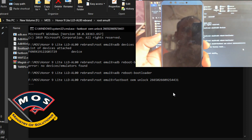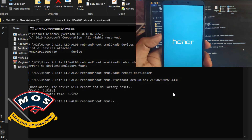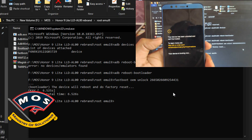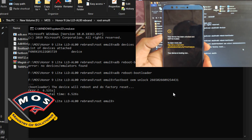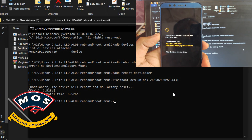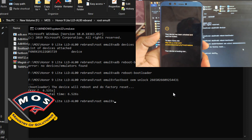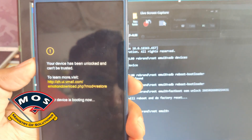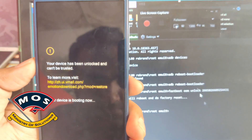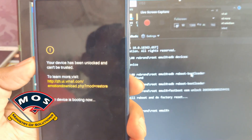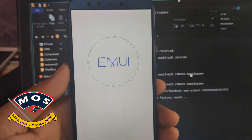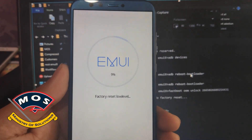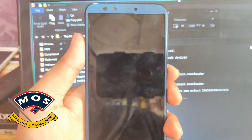If you got the code before Huawei stopped providing bootloader unlock codes for free, you can also follow this process. The phone will now perform a factory reset. Keep in mind that rooting your phone will wipe all your data, so make sure you back up all important data before proceeding.